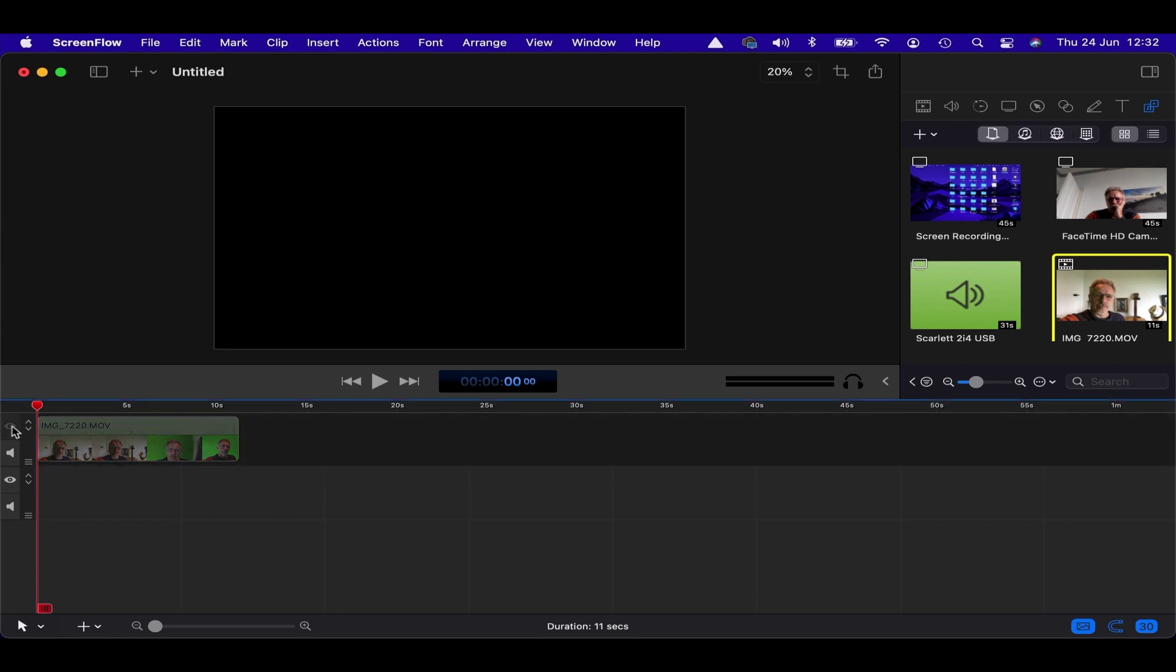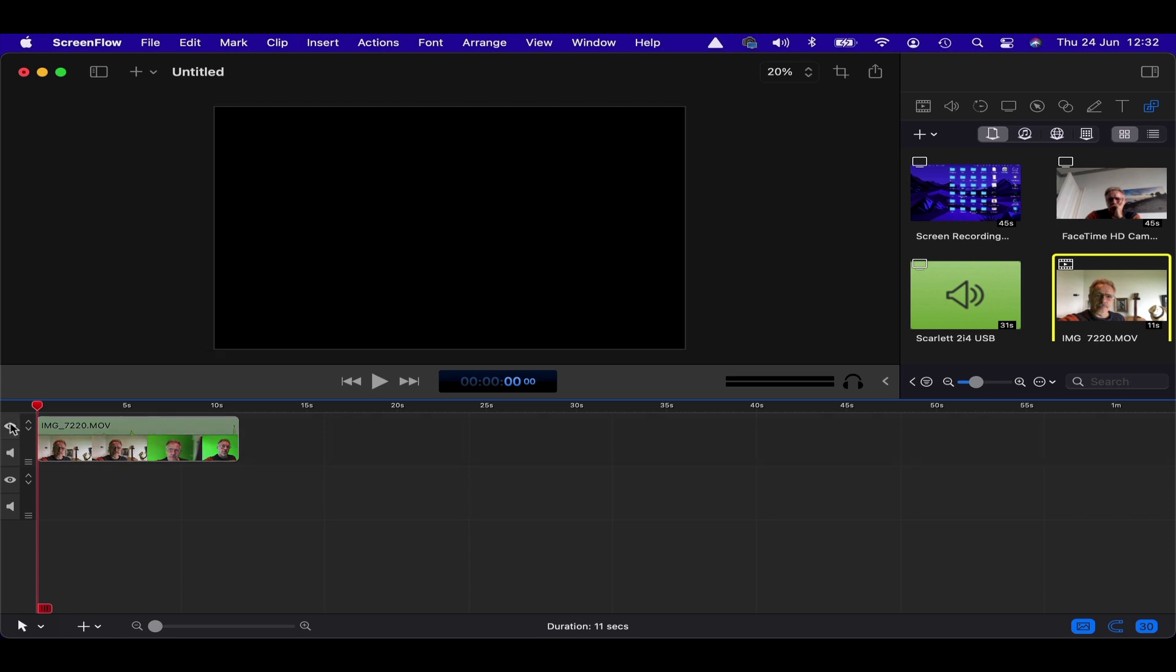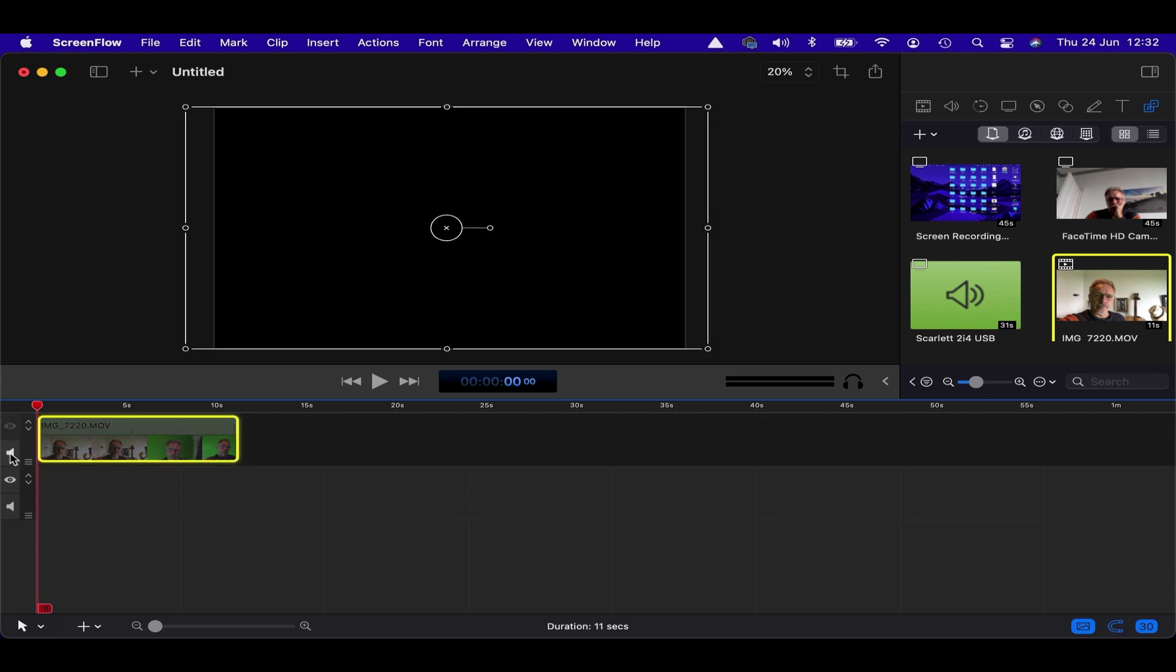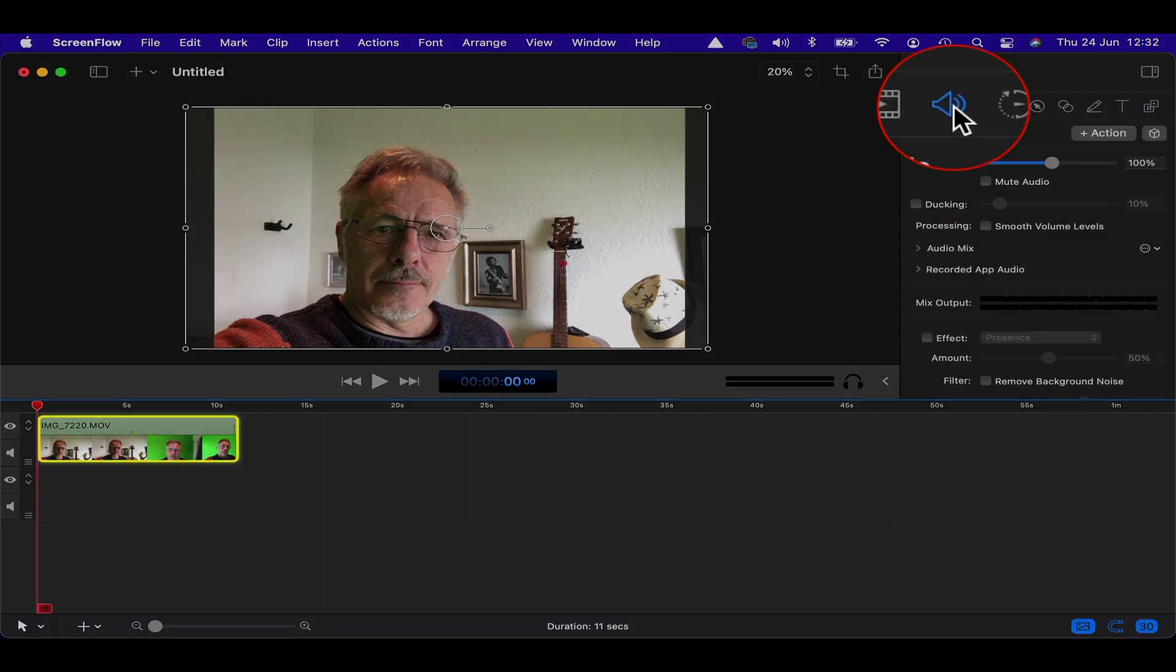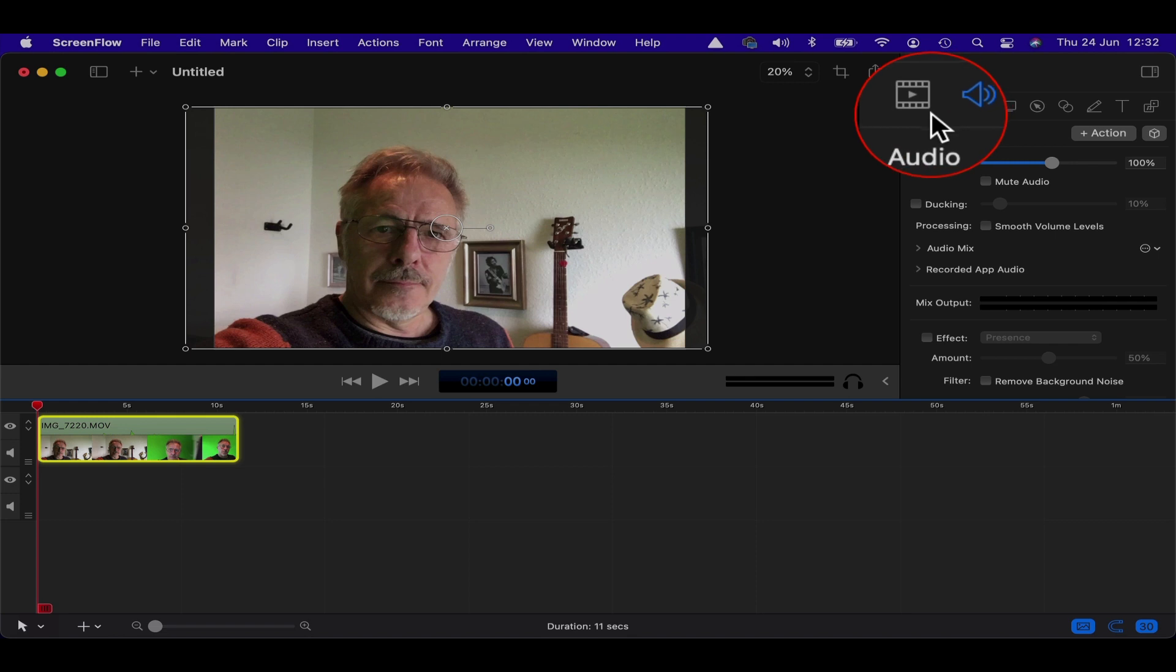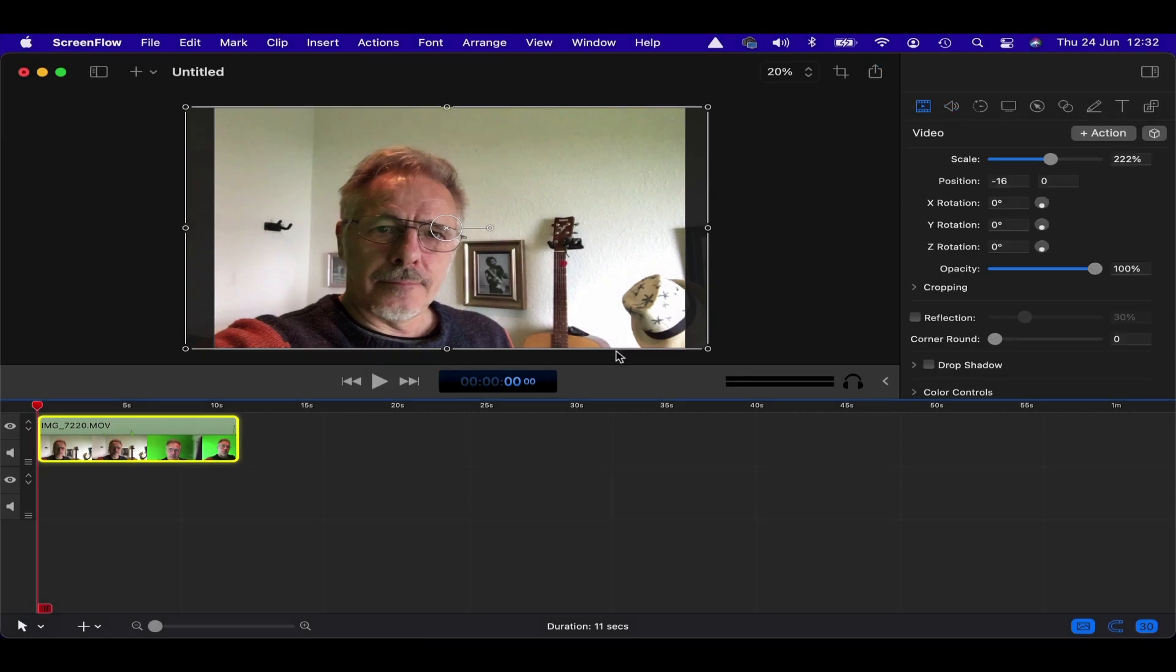where you can, a bit like Photoshop actually, you can close, conceal, hide layers or reveal them, and you can also just mute the audio right on the timeline, which I'm pretty sure you couldn't do before. You had to go up to audio and mute it from there, which I'm sure you still can do, mute the audio. But these are just quite good little shortcuts.